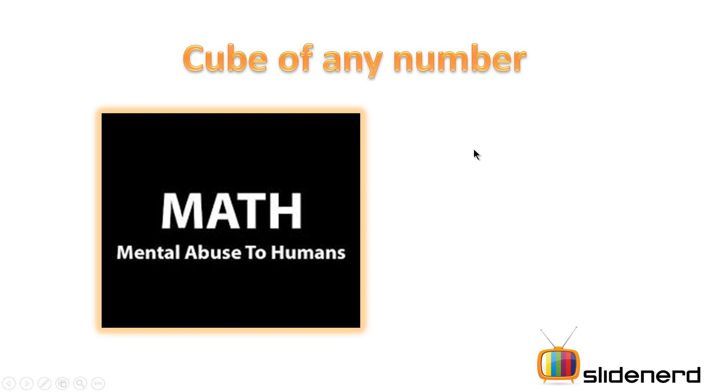Hello YouTube subscribers and watchers, this is Anki and you are watching SlideNerd. Welcome to a new series of Math, Mental Abuse to Humans. Let's try and de-simplify this abuse.